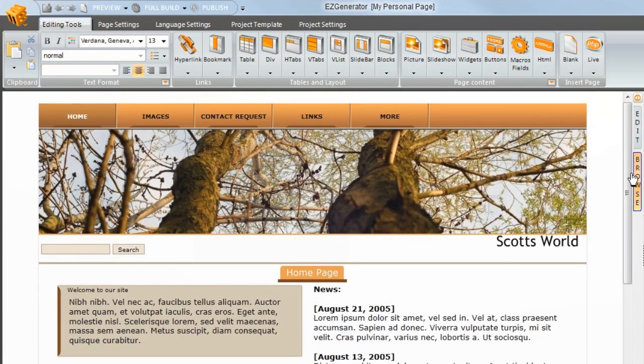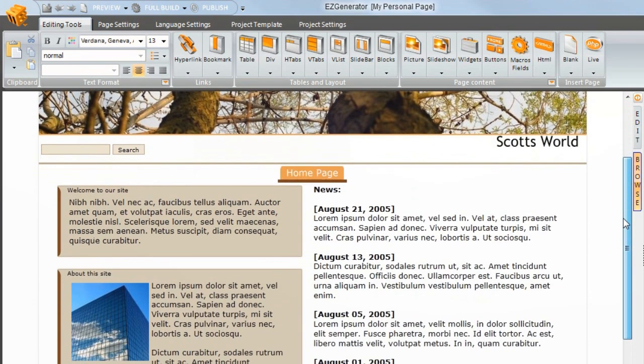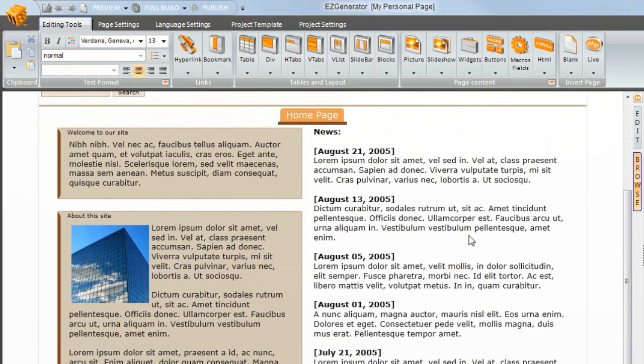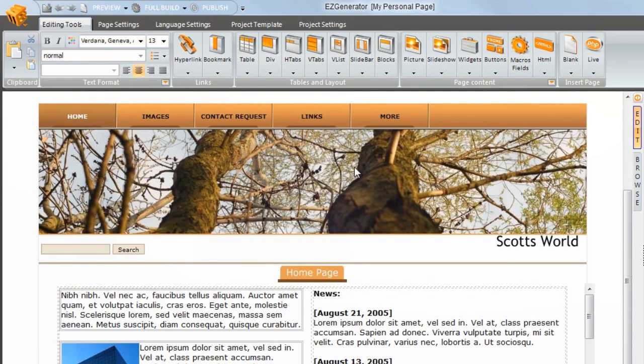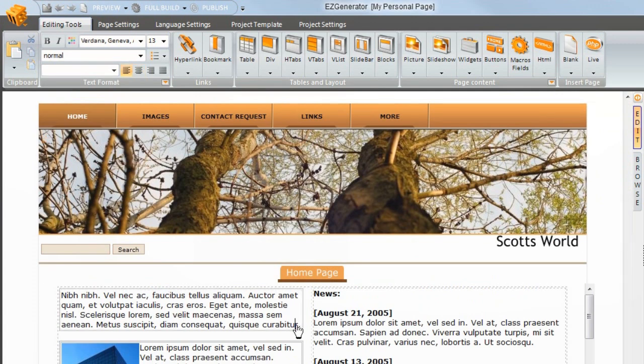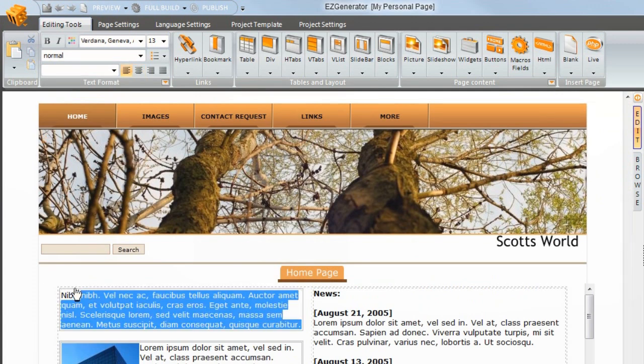Easy Generator pre-populates your site with demo text. All you need to do is click on edit mode and then select the text and start typing just as in any word processor.